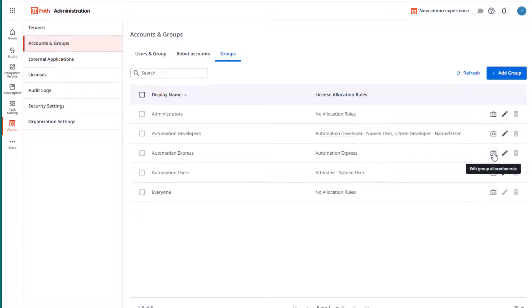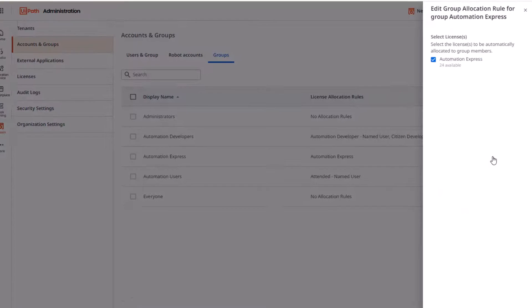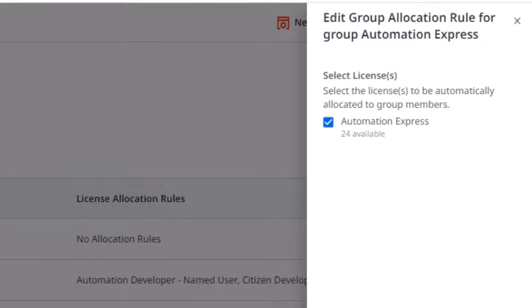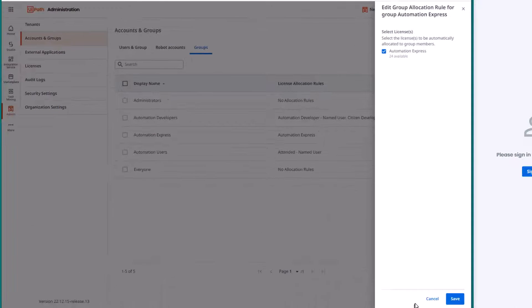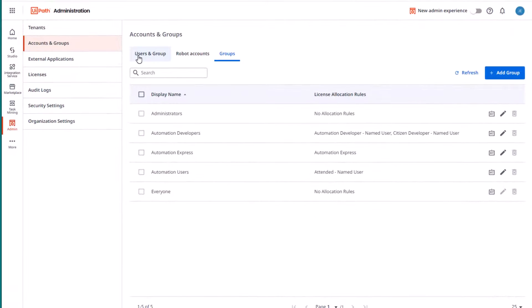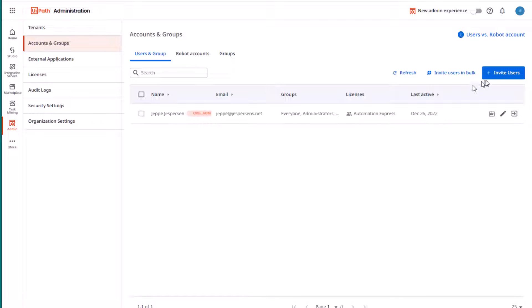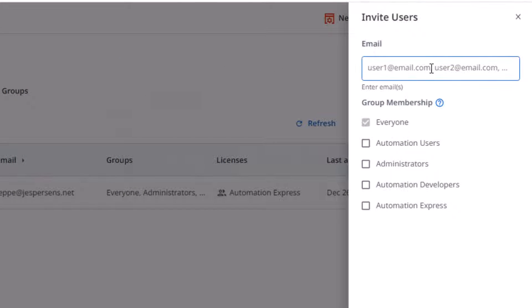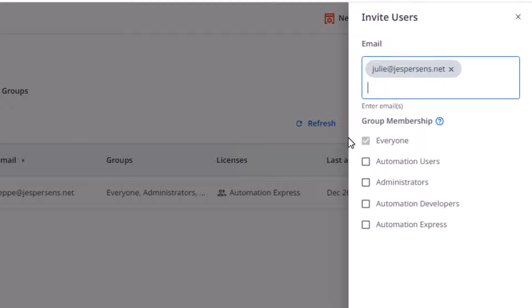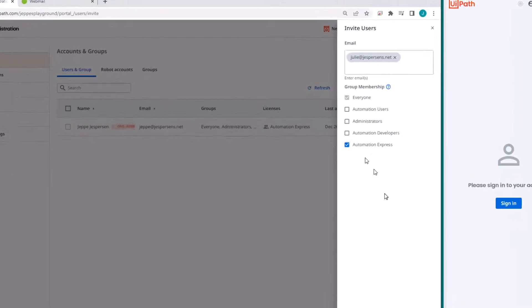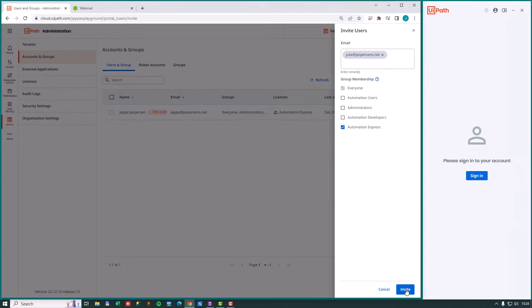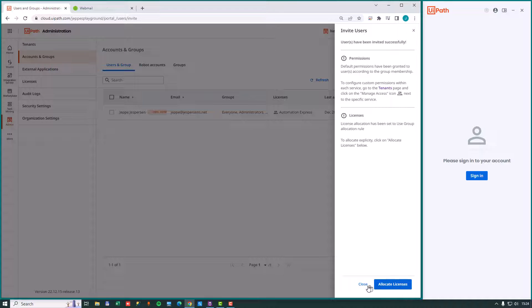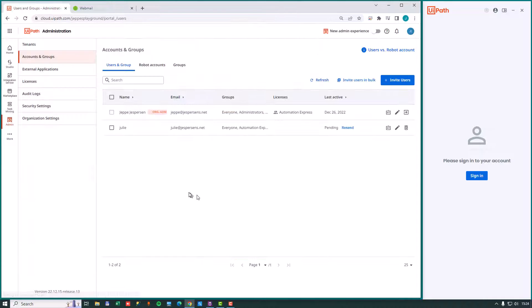And if we take a look at the license allocation for this group, we can see that members of this group will automatically be given an Automation Express license. So we'll just cancel back out, go to the users and group tab and invite a new user. And the new user is going to be Julie. And we are going to assign her to the Automation Express user group and click the invite button.